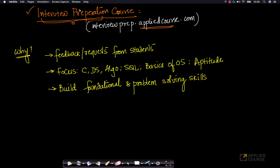You can find everything about this course at interviewprep.appliedcourse.com. Let me give you a brief overview of what this course is, why we designed it, and things like that.